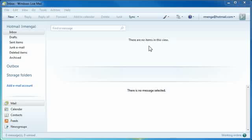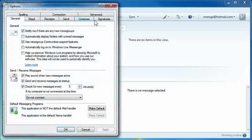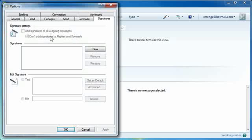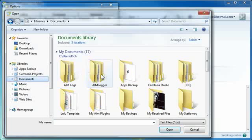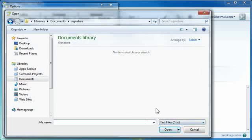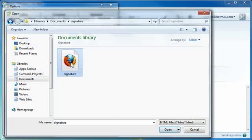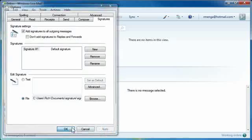Now we have to set this as our signature. Go to Tools, Options, the Signatures tab, click New, check File down here, then Browse. I'm going to go to Documents, go to my Signature folder, and at the bottom right it's usually set to text — change that to HTML. There's my signature, double-click it. Check off "Add signatures to all outgoing messages" and uncheck "Don't add signatures to replies and forwards." Apply, OK.